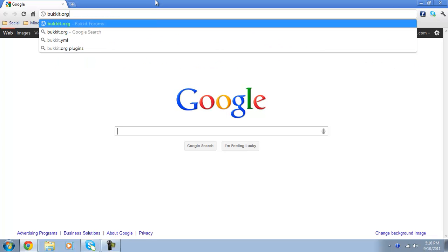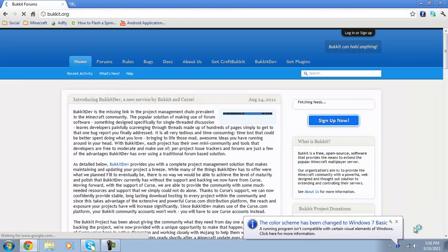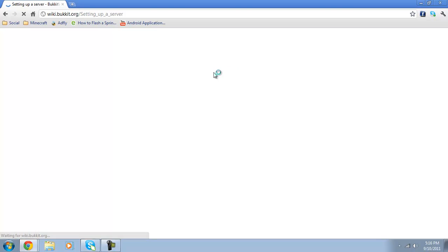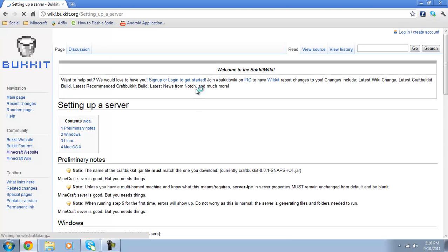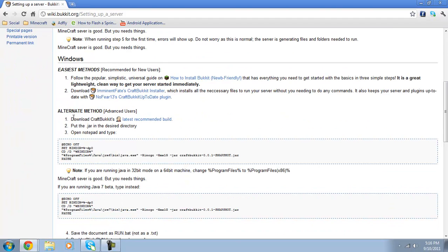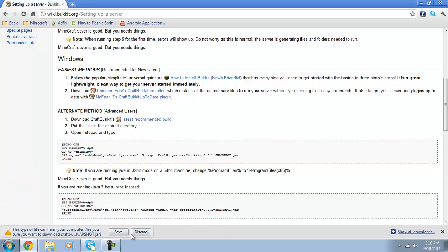Go to bucket.org. Click Get Craft Bucket. Download the latest recommended build and save that.